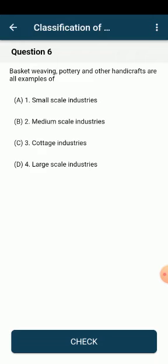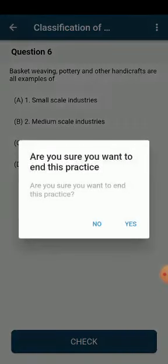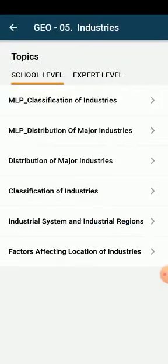If we want to stop the practice, we can click on the back button and end the practice by saying yes. The wrong answer questions in this practice session will go to the remediation bucket, and we can attempt them from there again.